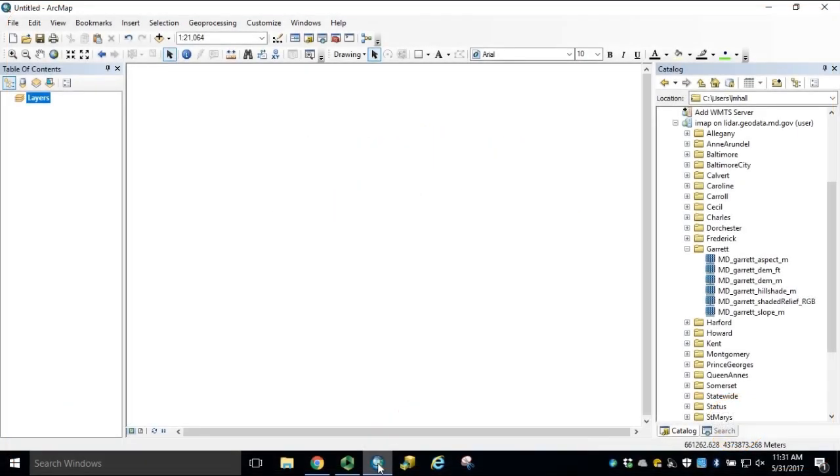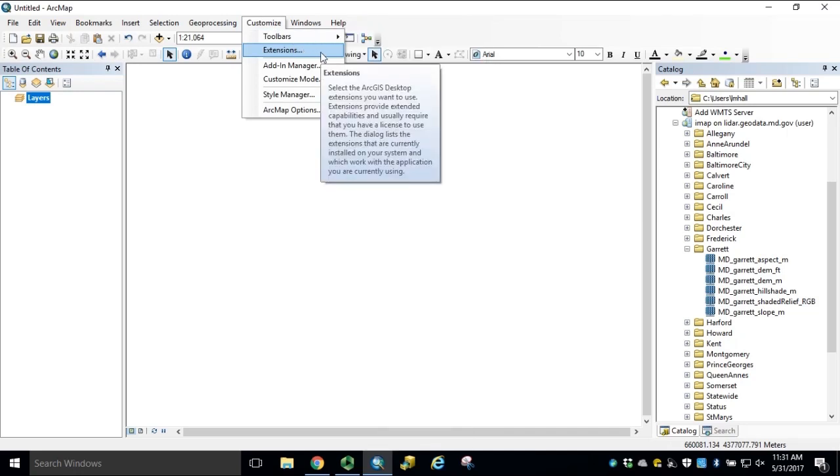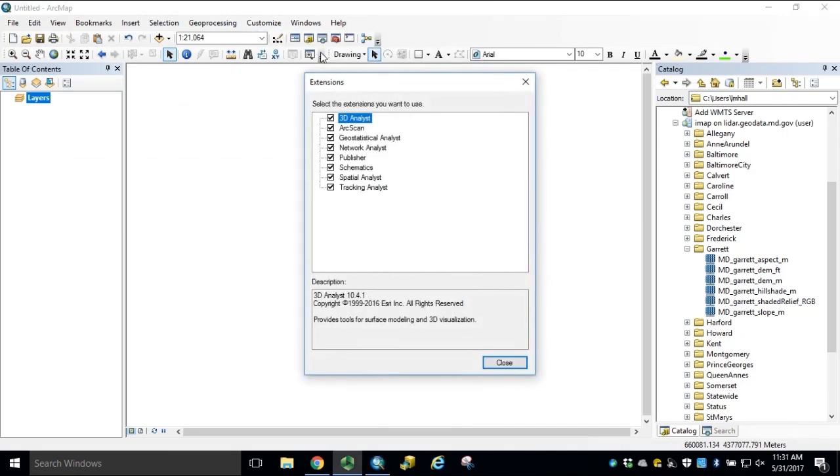This analysis using ArcGIS for desktop does require the Spatial Analyst extension. We'll begin by opening the Customize dropdown and selecting Extensions. Ensure that Spatial Analyst has been activated and click Close.